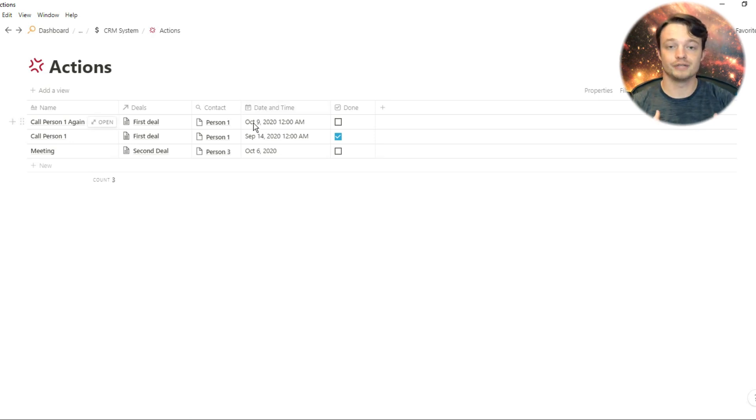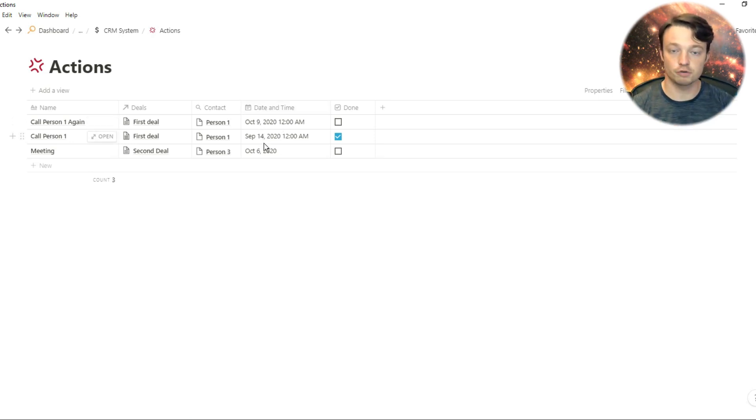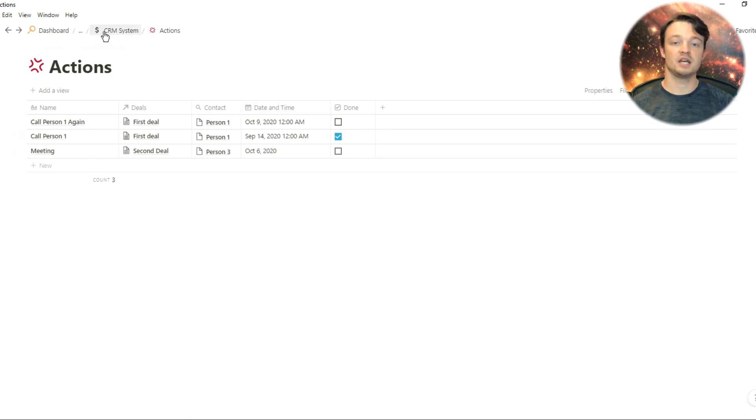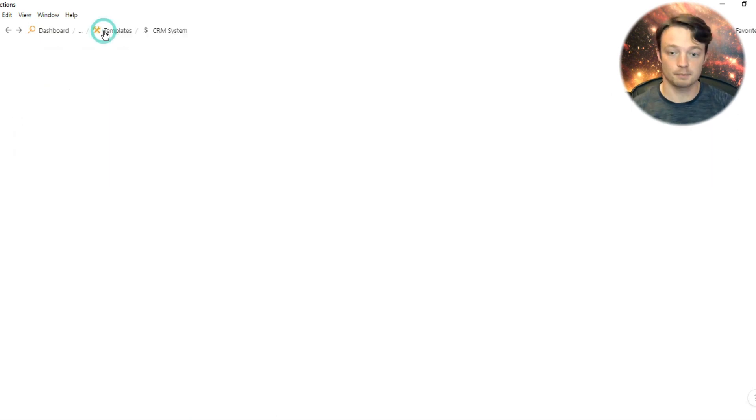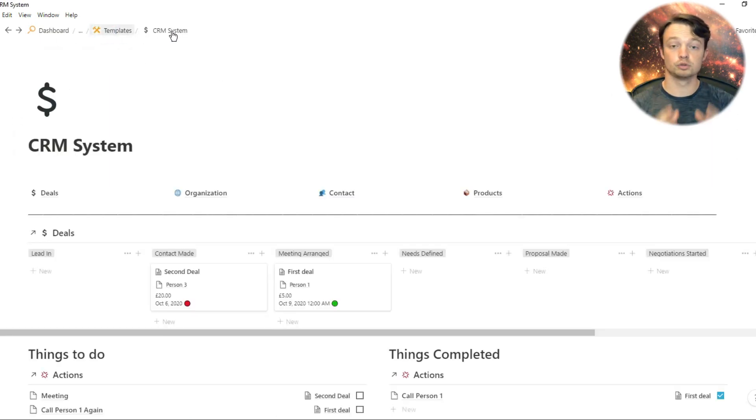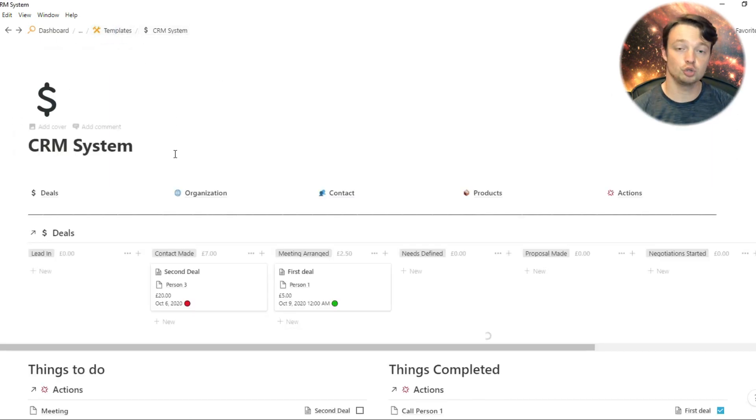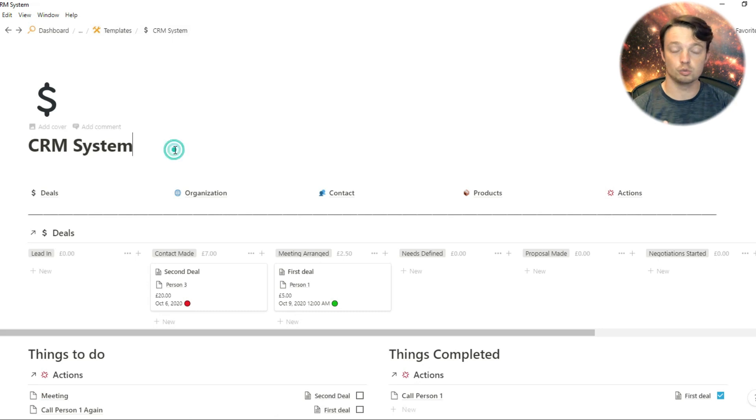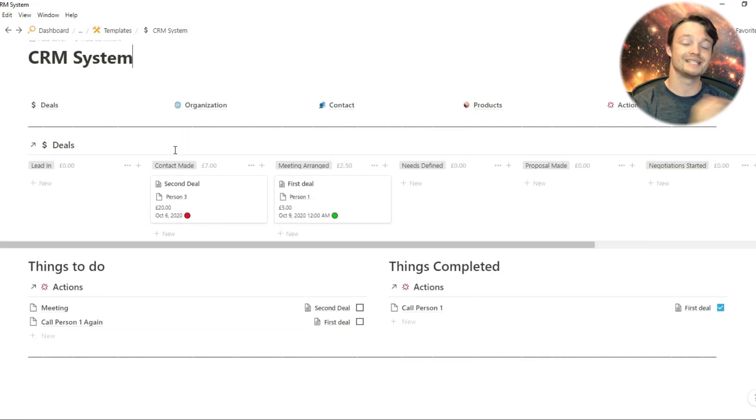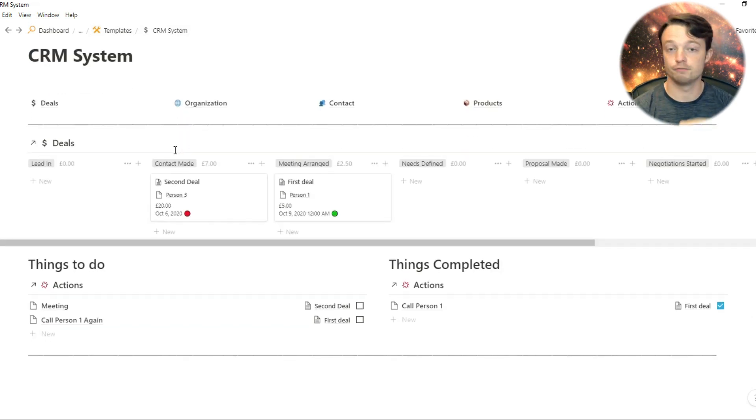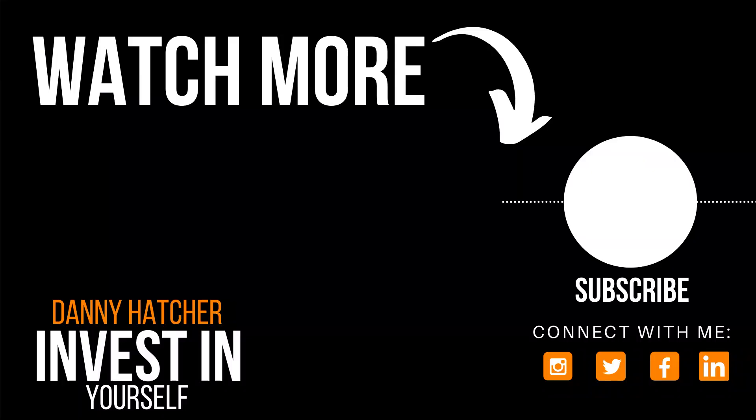I do want to reiterate, this is on the free version of Notion, so you don't have to pay for any of this. All you need is a bit of time and patience to build out what you want, the way that you want it, and you can adapt and change the views to how you see fit. If you're interested to learn more about Notion and how you could use Notion, make sure you check out this video over here, and I'll see you there.